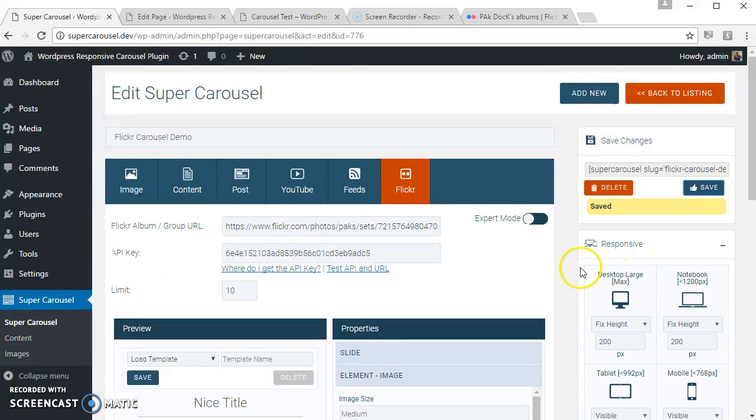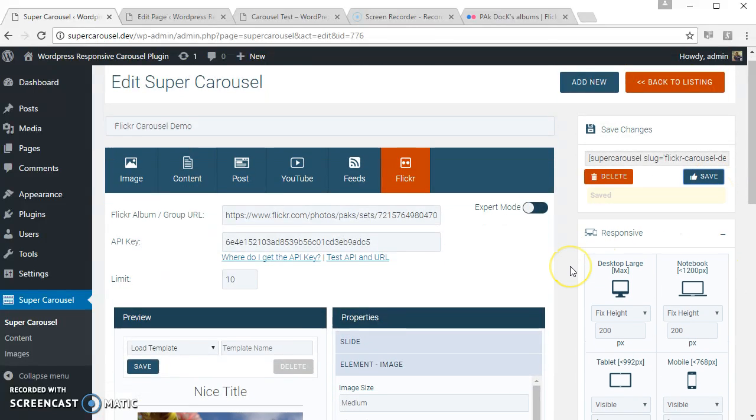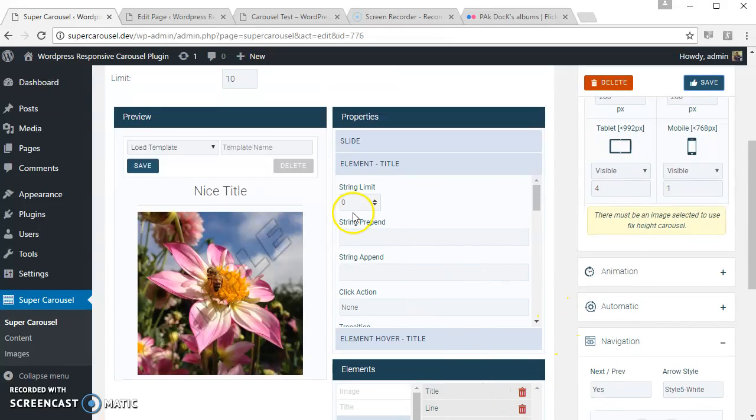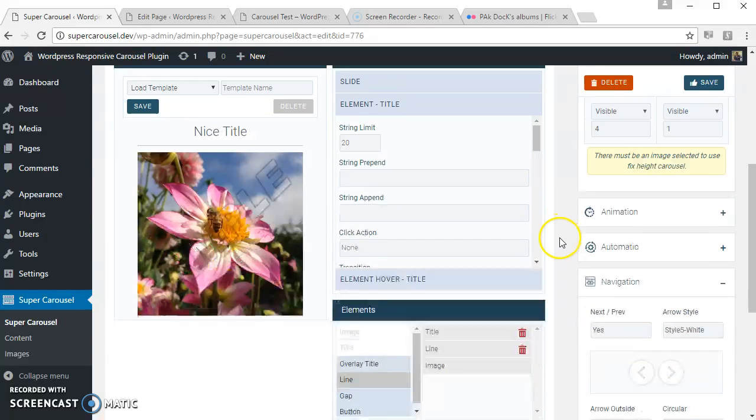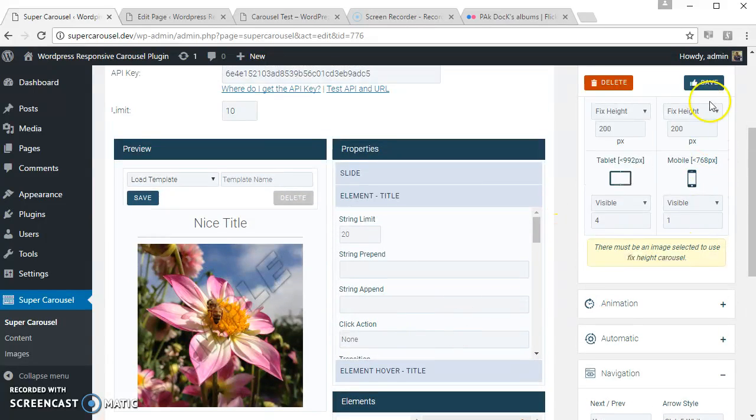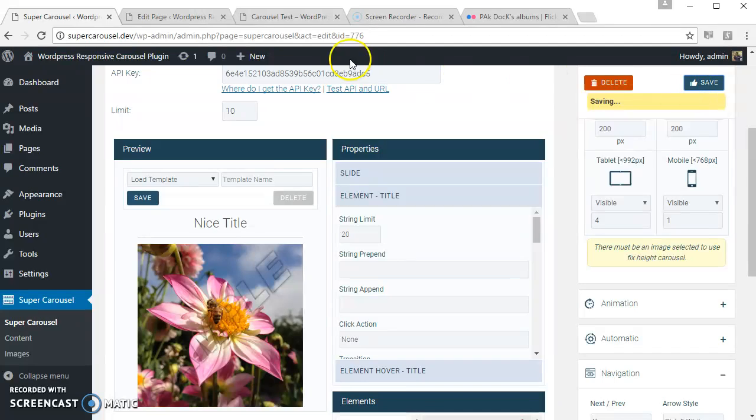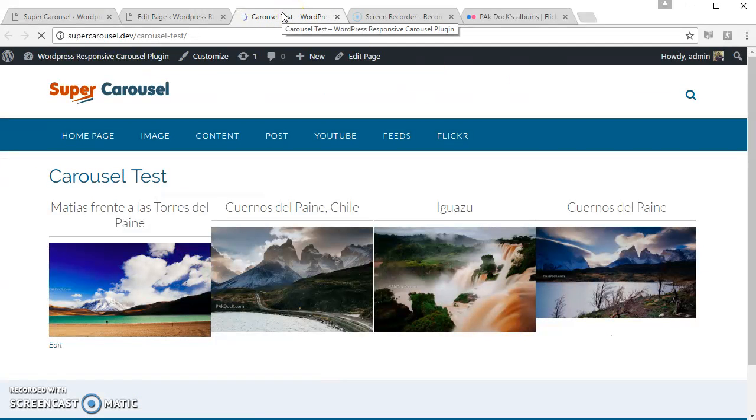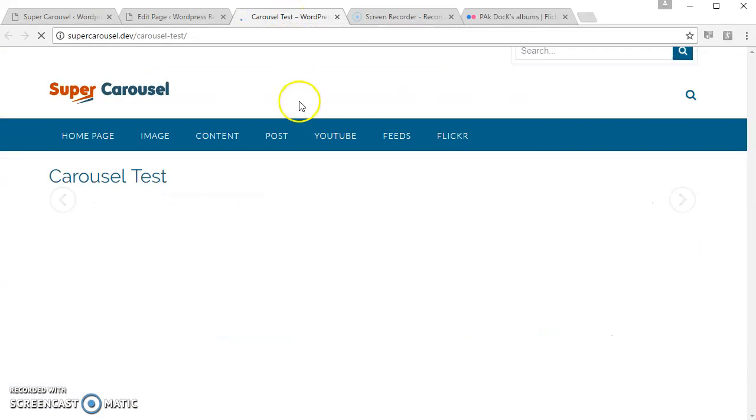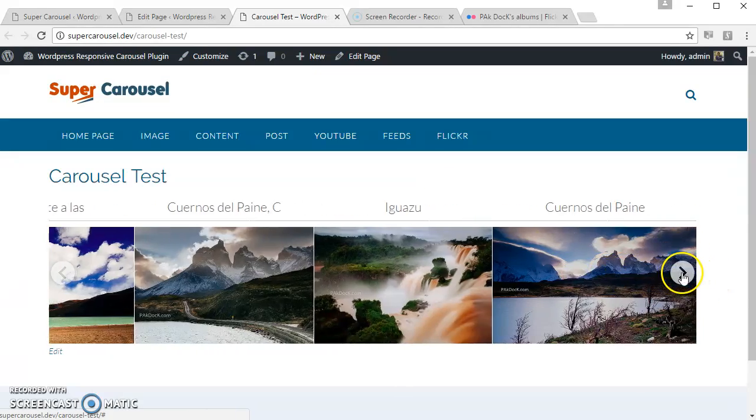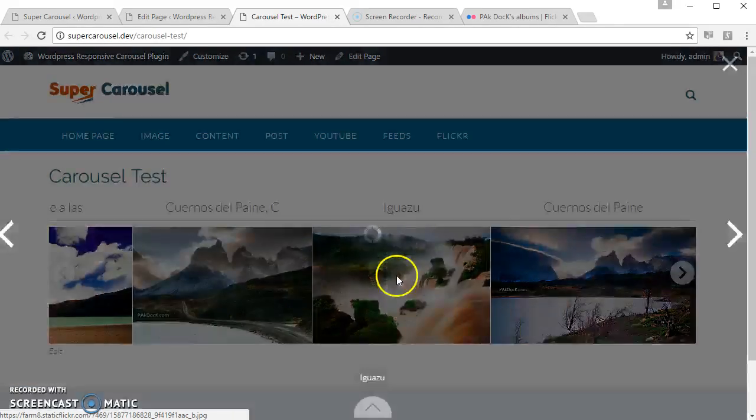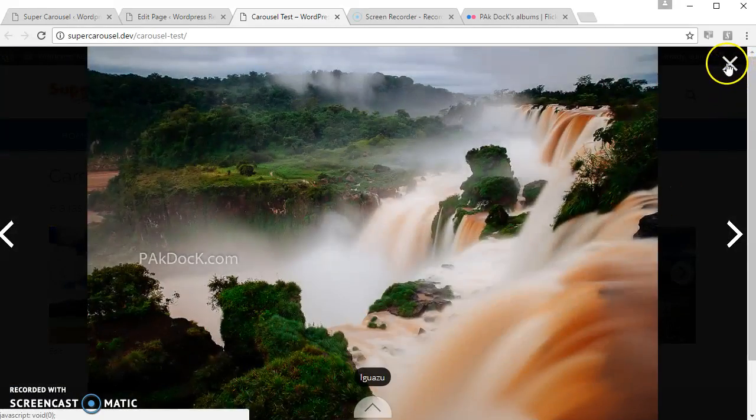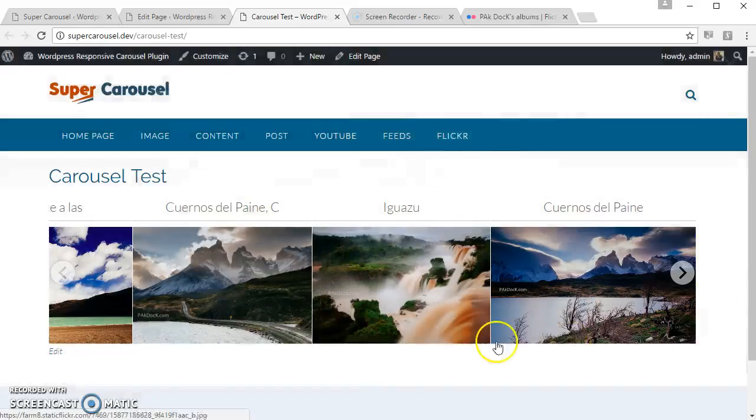Okay, let's limit the title. Let's apply string limit to the title, like 20 characters. So let's save and see how it looks. Okay, let's see. Yeah, the lightbox has applied properly.